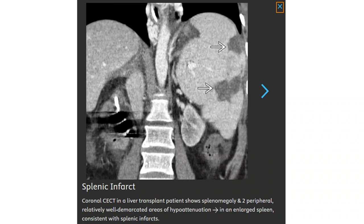Contrast-enhanced CT in a liver transplantation patient showing splenomegaly and two peripheral, well-demarcated areas of hypoattenuation in a large spleen, consistent with splenic infarcts.